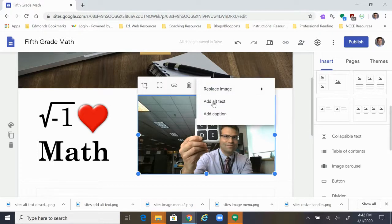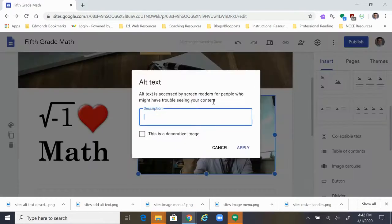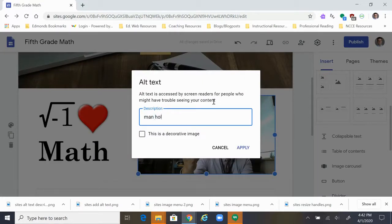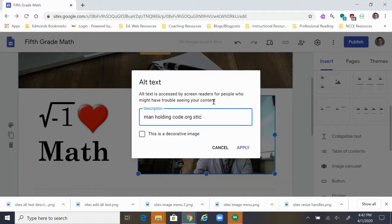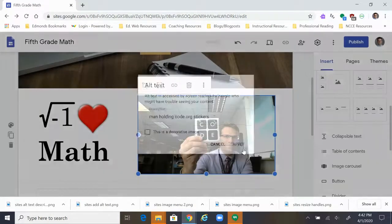What you'll want to do is click add alt text and type a very short description, manholdingcode.org stickers should suffice on this one, and then click apply.